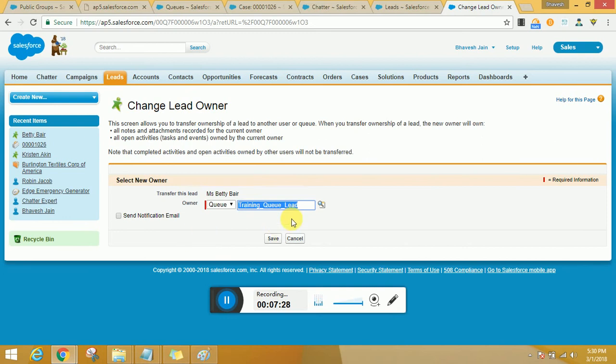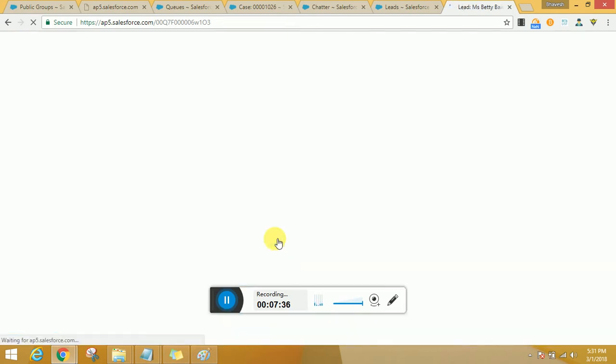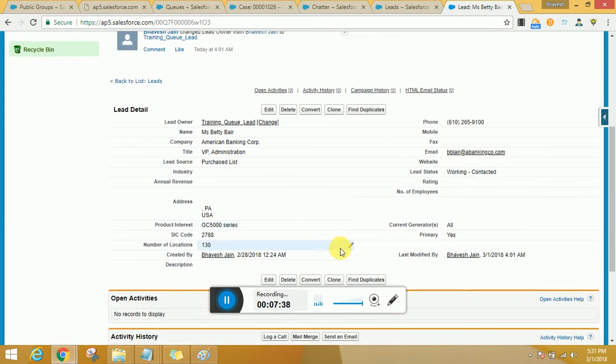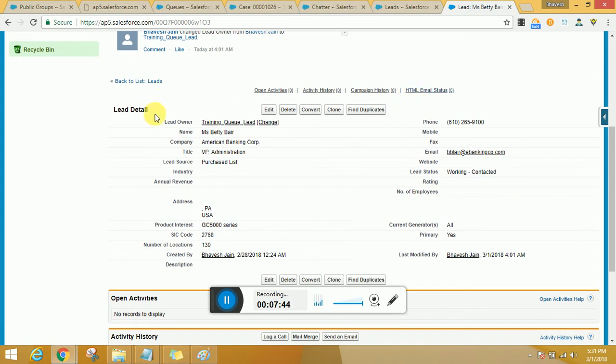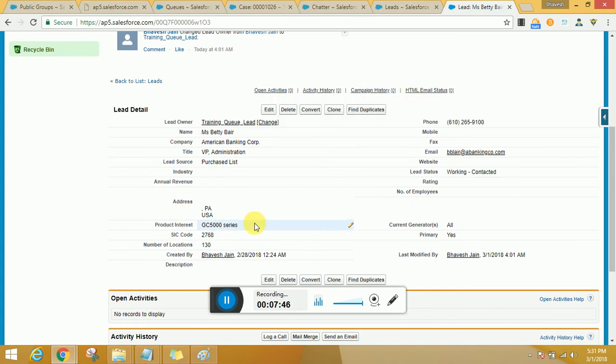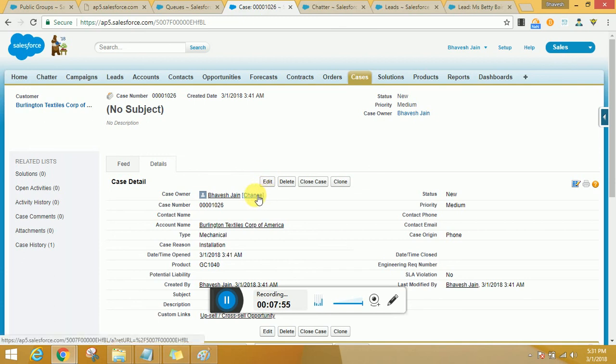So I would be going ahead and selecting queue, and in that I'm just going to go ahead and select lead. Now you see there's only lead available because I had selected lead as the object over there, and send out a notification email as well. So that people would come up and they would get to know that yes, someone is on vacation and there are some leads that are pending in the lead owner. This could also be done with a data batch activity from the back end. However, this is what could be an option manually.